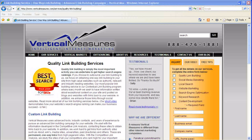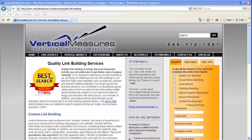The first element to ask ourselves is: what are meta tags? Essentially they're pieces of code that can be seen by the search engines, and the search engines use them to determine what your page is about. These include your meta title, meta description, and meta keywords.